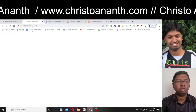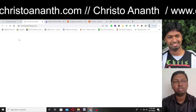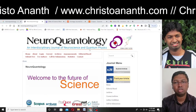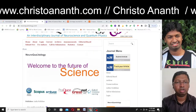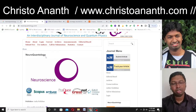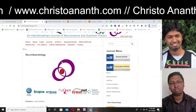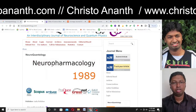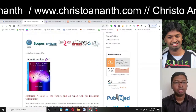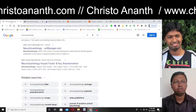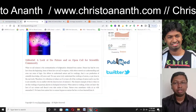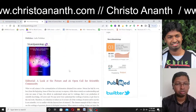We are going straight into the website at neuroquantology.com. It shows that it is an interdisciplinary journal of neuroscience and quantum physics. In the display section they have given it to be Clarivate Analytics — after a few seconds you will see Clarivate Analytics appear. They are also indexed in Scopus. The publisher is listed as ANCA Publisher. They have given all the information about this particular journal.